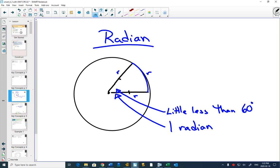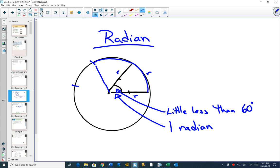One radian is when this happens. So now we want to figure out how many degrees one radian is exactly — a little less than 60 is not quite exact. If this is one radian and I make another radius on the outside, that would be two radians. And then another one — three radians. Six, and four, and five, and six — and how many radians are there in a circle?